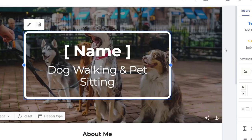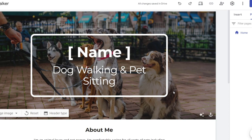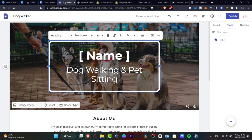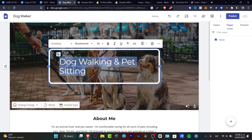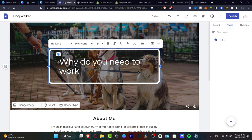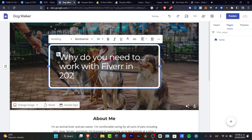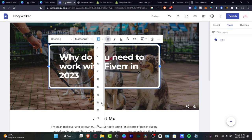There are a lot of sections I can use. Going into Pages, I have just one page, which I think is great. I can start to customize my website. For the very first part, I'm going to delete the existing text and customize it to say 'Why Do You Need to Work with Fiverr in 2023,' making it bigger and bold.